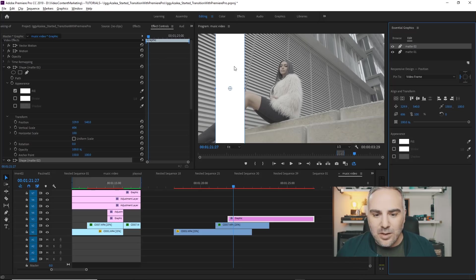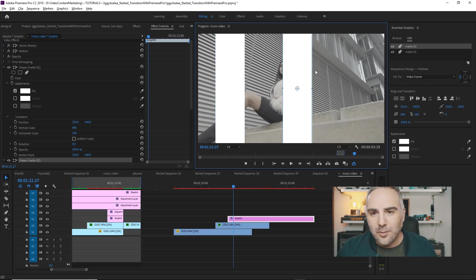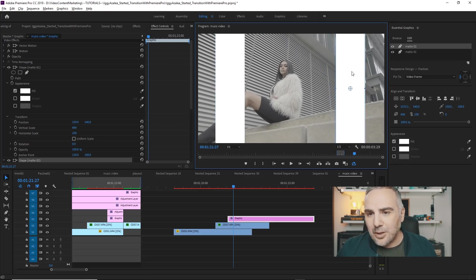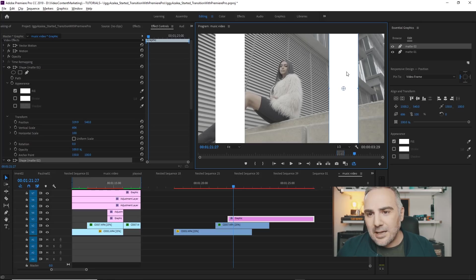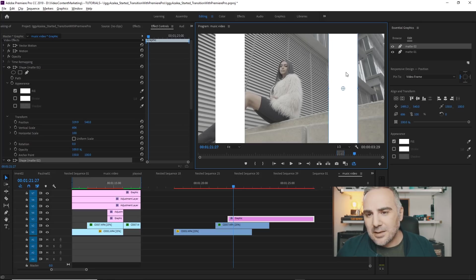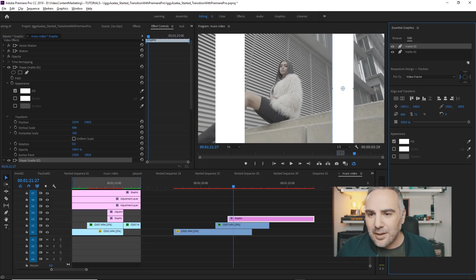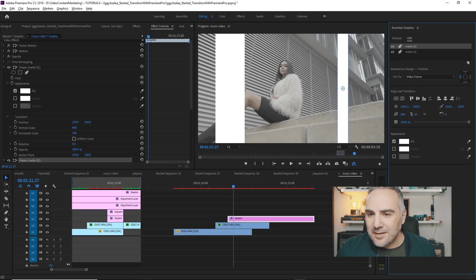And this one we want to bring over right to this position. Make it a little smaller. Like this.